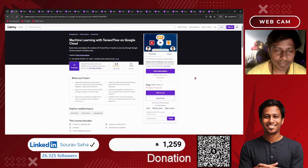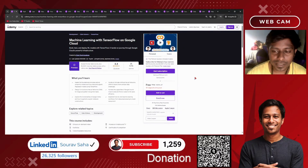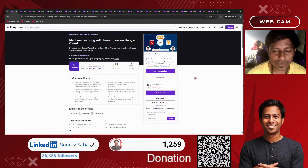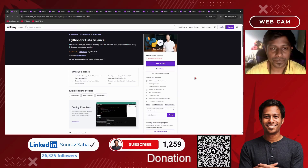Next, we have Machine Learning with TensorFlow on Google Cloud. If you are looking for machine learning with TensorFlow along with Google Cloud, this course may help you out.